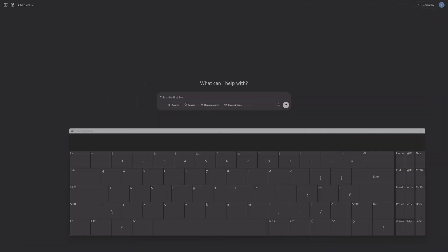So how exactly can you create a brand new line without sending a message on ChatGPT? Well, it is fairly simple. You do so by just holding Shift and Enter, and there you go — it will create a brand new line.